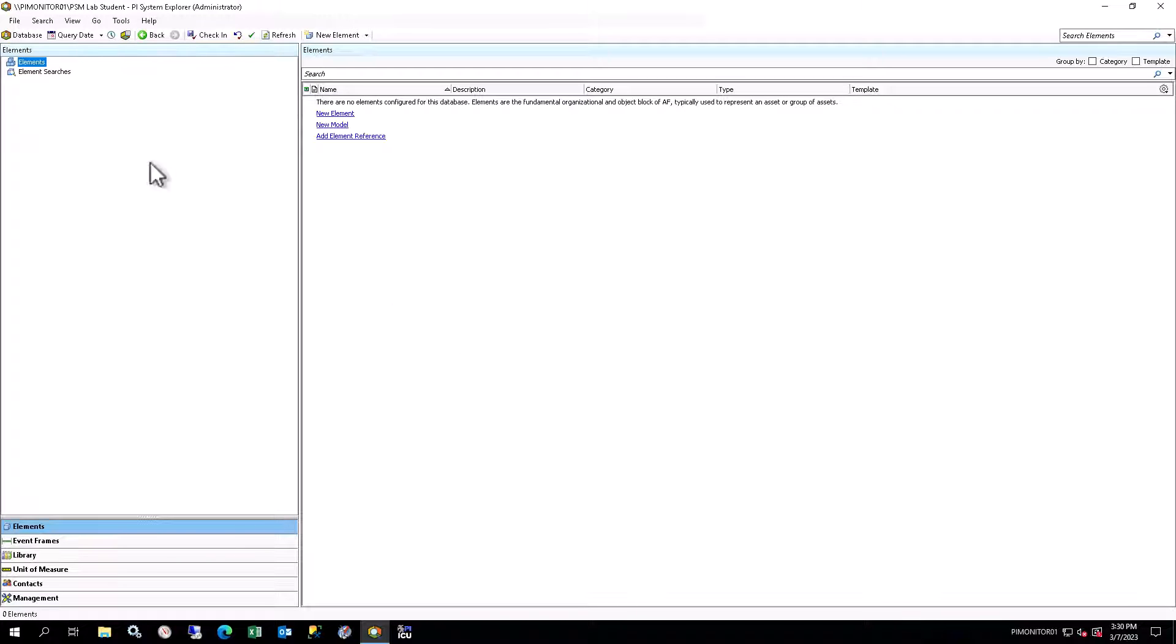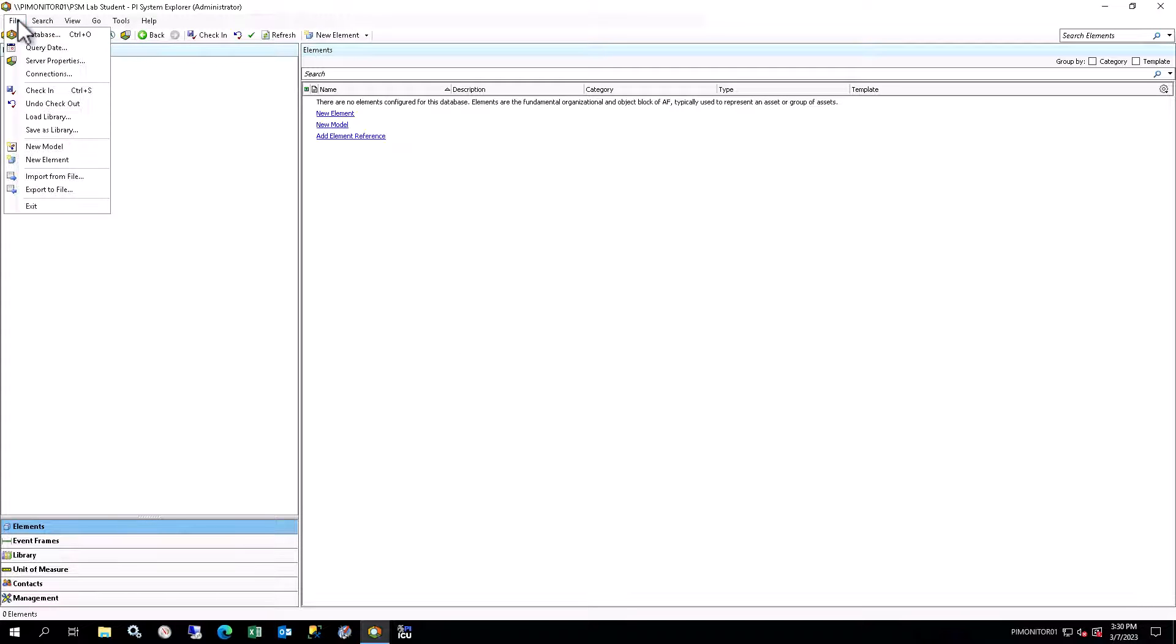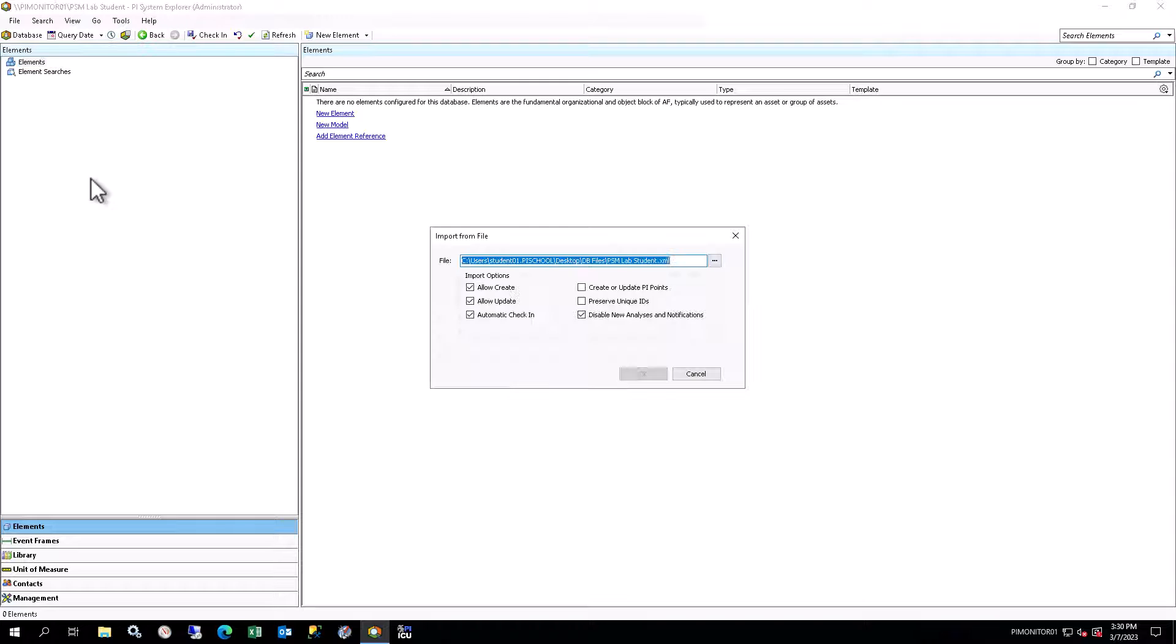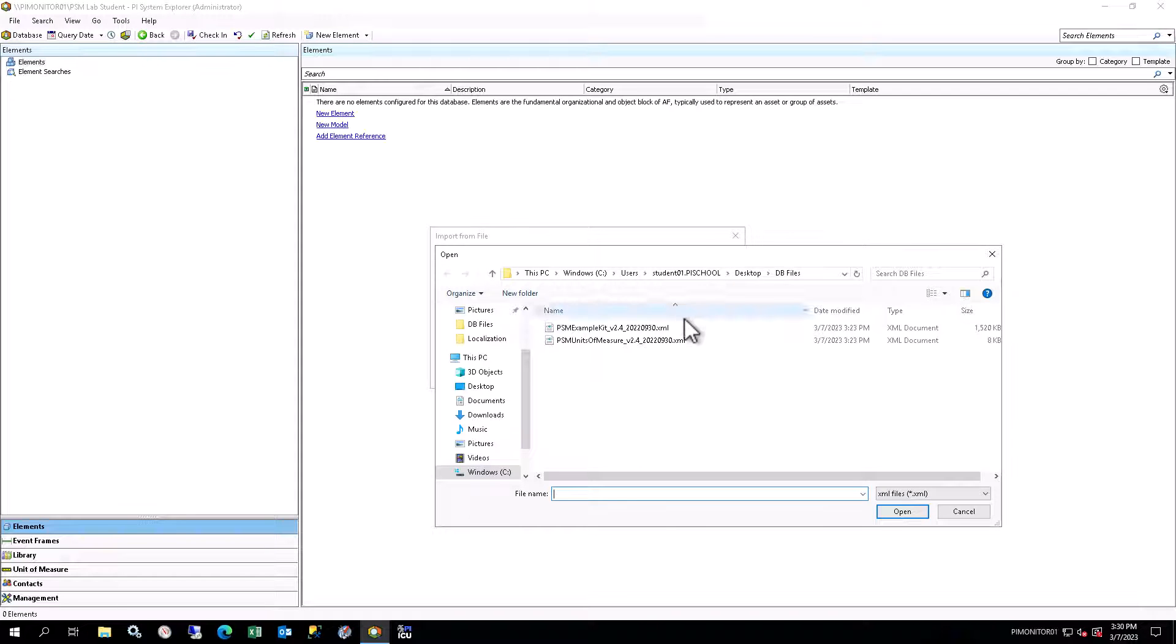Repeat these steps, but select the PI System Monitoring Example Kit XML file to import the PSM Example Kit.